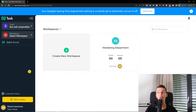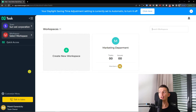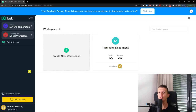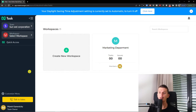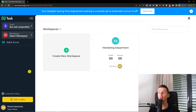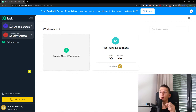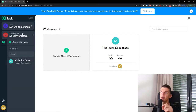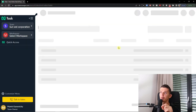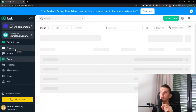This is your team — for example, Sunwee Corporation — and under that you'll find workspaces. Workspaces can be a Marketing Department or any category you choose, and they can even be used for projects. So if you have one big project and want to add it under multiple workspaces, you can do that. When you enter a workspace like Marketing Department, you'll find Projects right here.